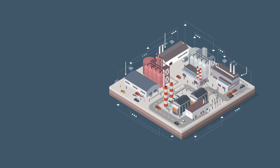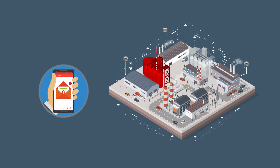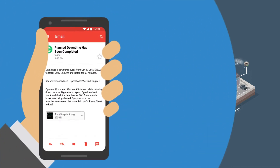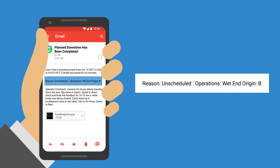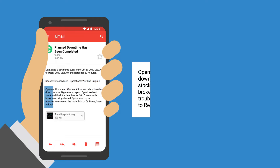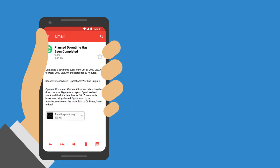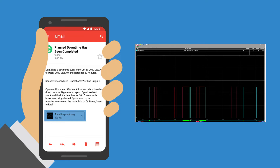After an alarm event at a plant — say scheduled downtime — a manager may want an email sent summarizing the event. This email can include the reason for the machine down, any operator comments about the down, a process trend or dashboard to make sure everything is back on track, all without having to log into the site.